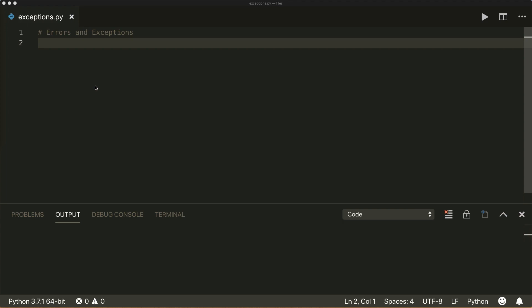In this tutorial, we will have a look at what's the difference between a syntax error and an exception, what are the most common built-in exceptions, how can we raise and handle exceptions, and how can we define our own exceptions.